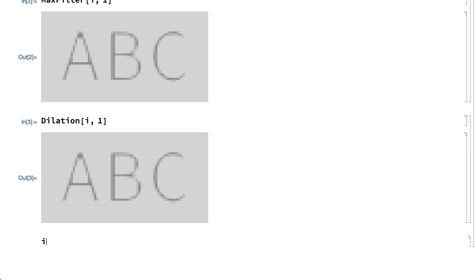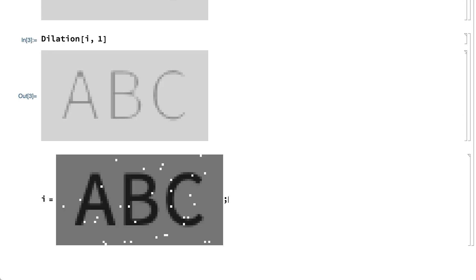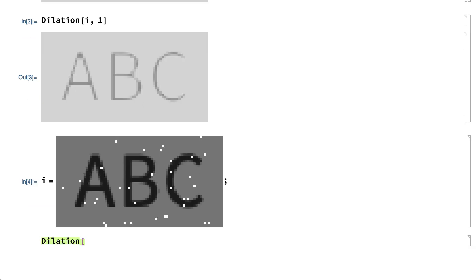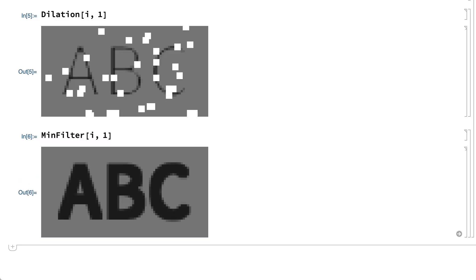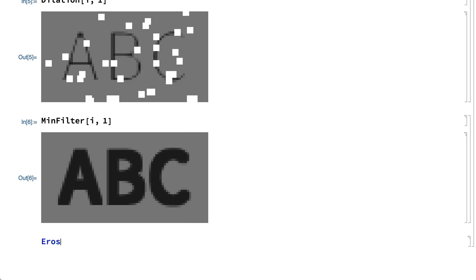If the noise pixels had been white rather than black, then dilation, or the maximum filter, would actually make the white areas bigger. For that situation, there is a function called minfilter, which replaces each pixel with the darkest neighboring pixel, which has the effect of replacing all of the white pixels. The minimum filter is a special case of a second basic morphological operation called erosion.